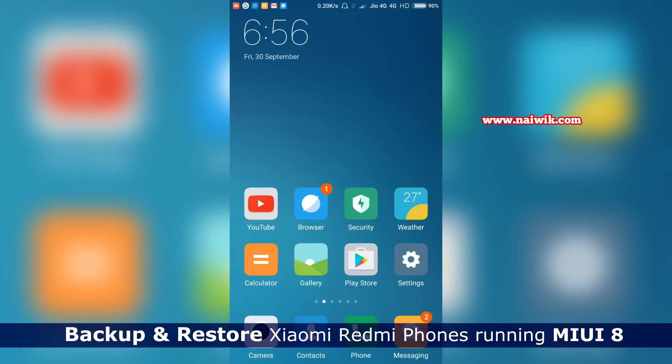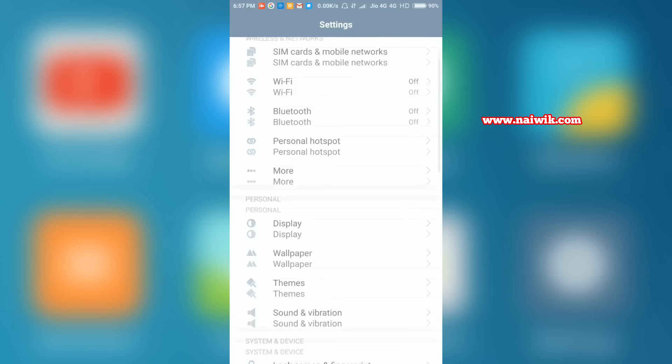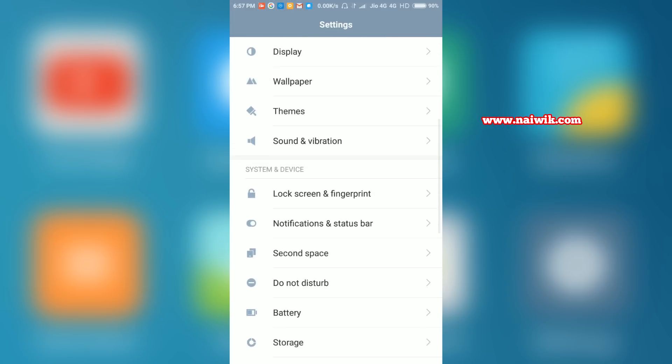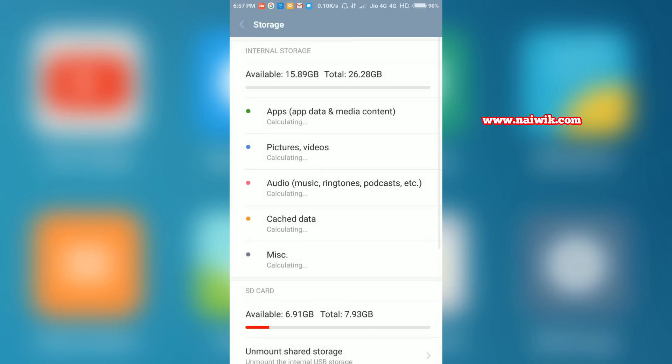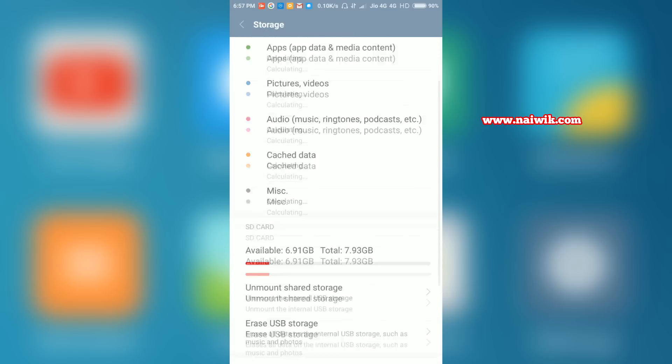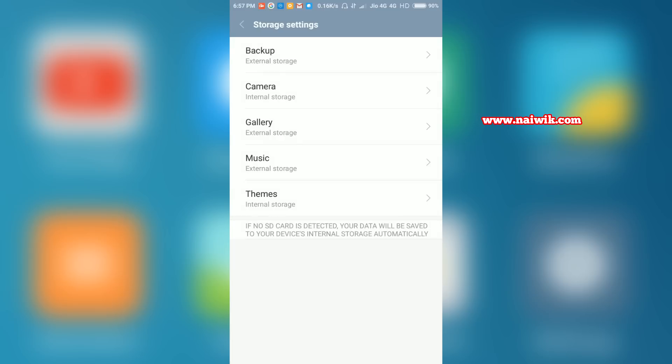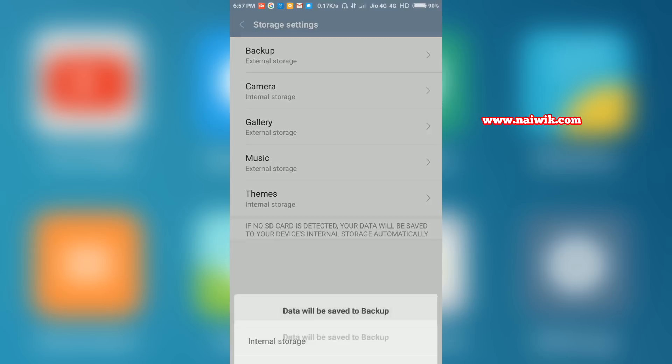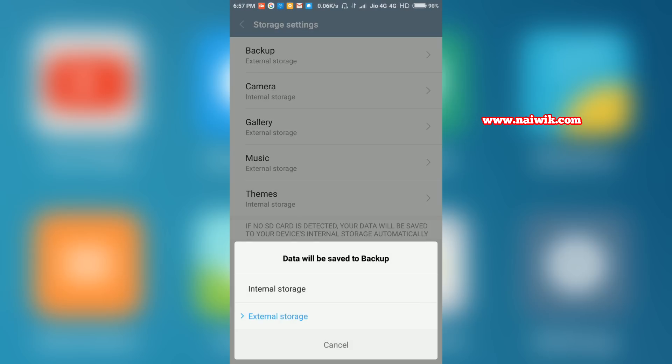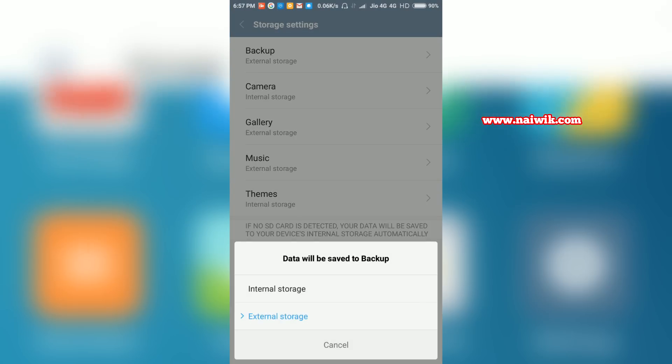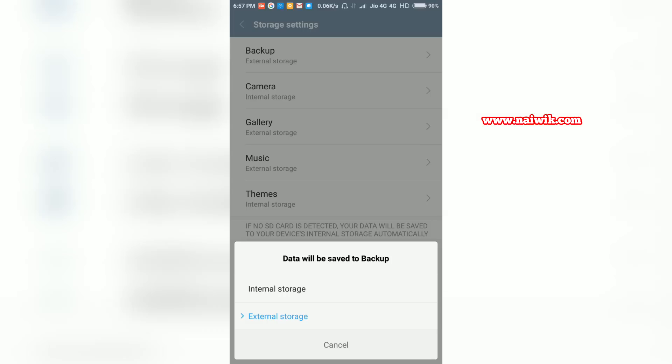First you need to go to settings and go to storage and scroll down, go to storage settings, select backup. Make sure that you have set the backup to external storage, that is a micro SD card.